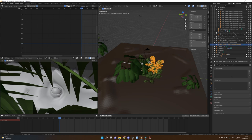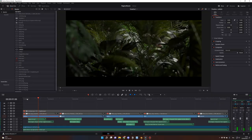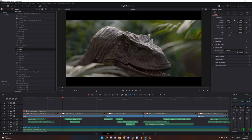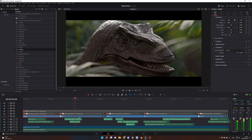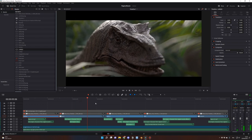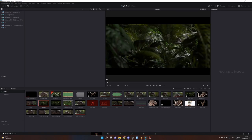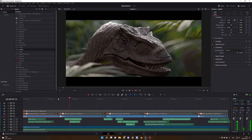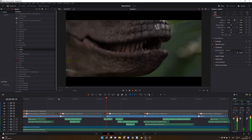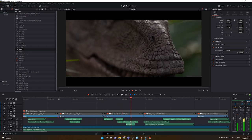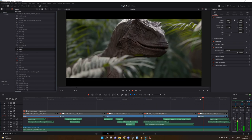Now we're in DaVinci Resolve. Import the PNG files from Blender and it should automatically create sequences. If not, go to the Media tab, click the three dots, go to Frame Display Mode, and select Sequence. These are my different renders: the face, the nose, the eye, and the final shot.